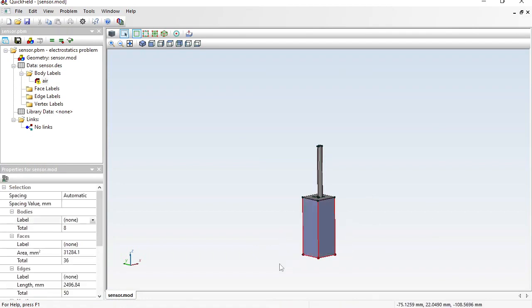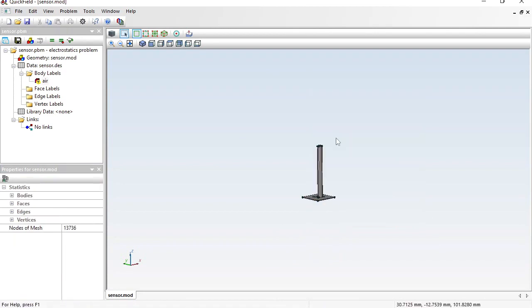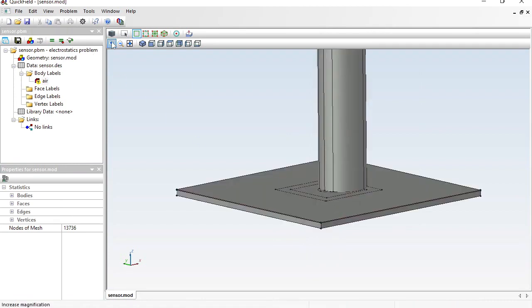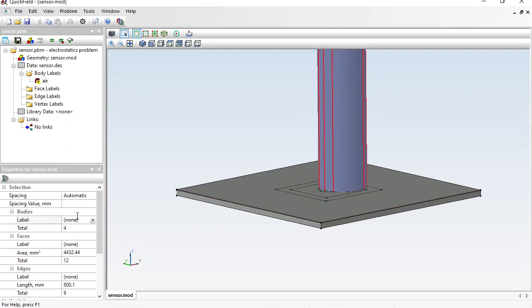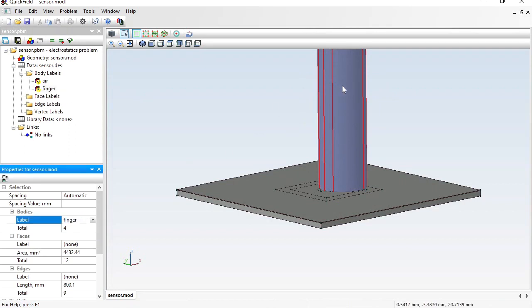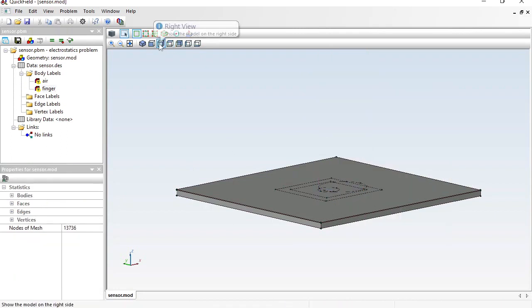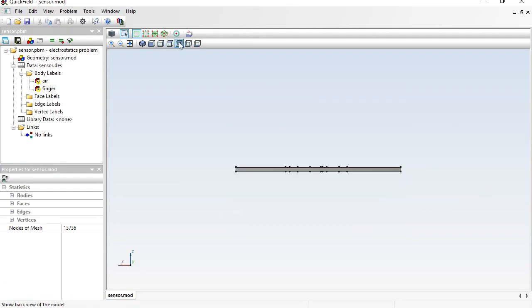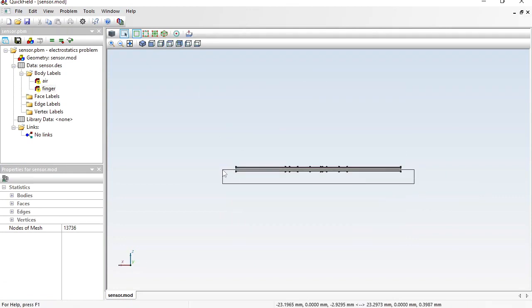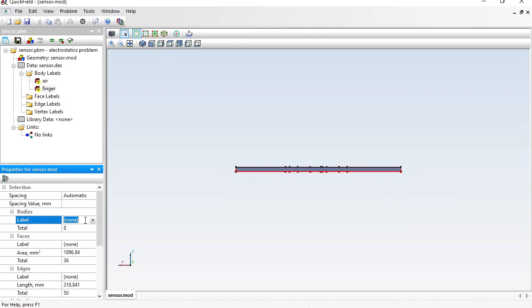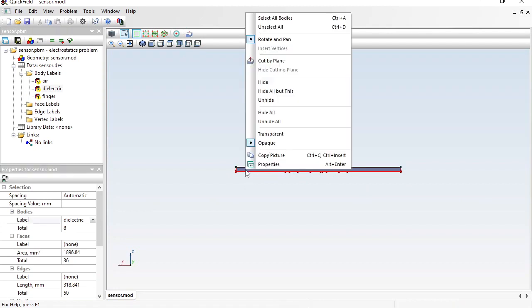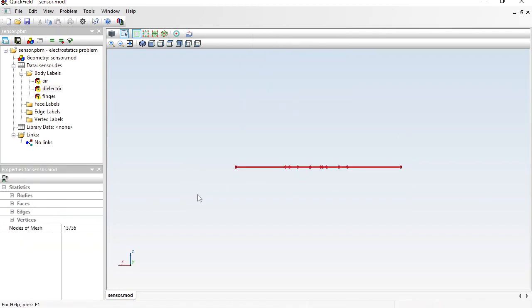These bodies are also air. These bodies are the finger. After zooming in and adjusting the view, this body is the dielectric board and this is the coating.